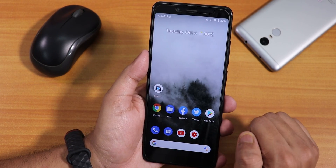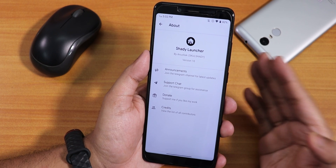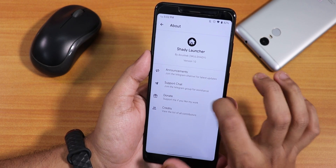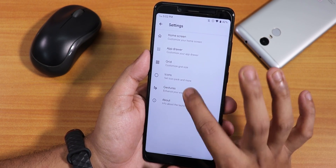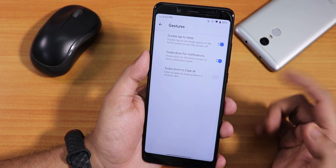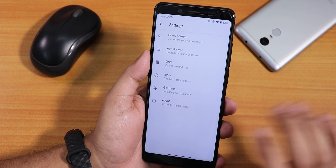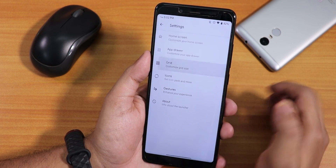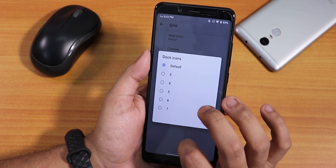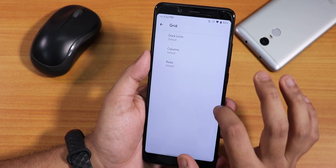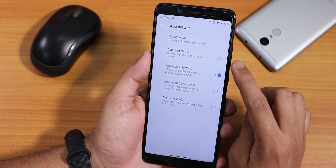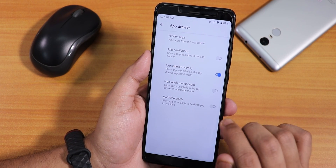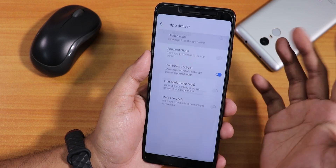Now let me quickly talk about the stock launcher — this is the Shady Launcher by Anushaik, version 10. We get a lot of functionality here. In the gestures we have double tap to sleep, swipe down for notifications, and swipe down to clear all. In the icons we have icon pack customization, notification dots, and grid options. You can change the dock icons panel and column and row numbers. There is also an app prediction disabling option inside the app drawer, and you can enable or disable icon labels in portrait or landscape mode, multi-line labels, and hidden apps.